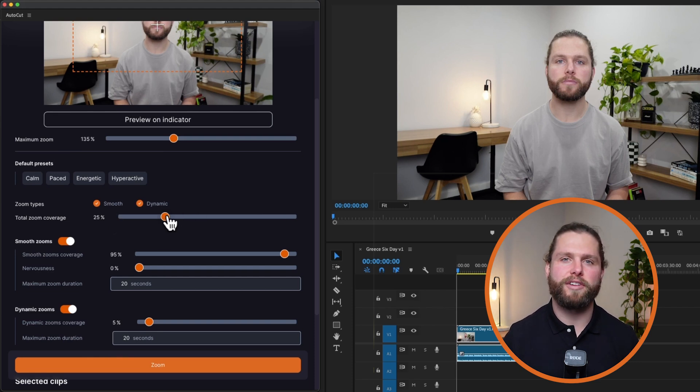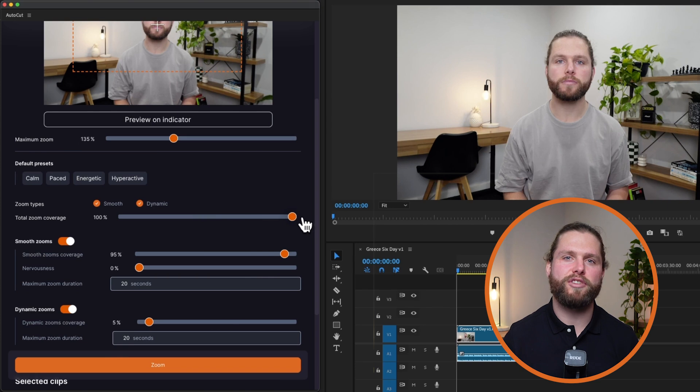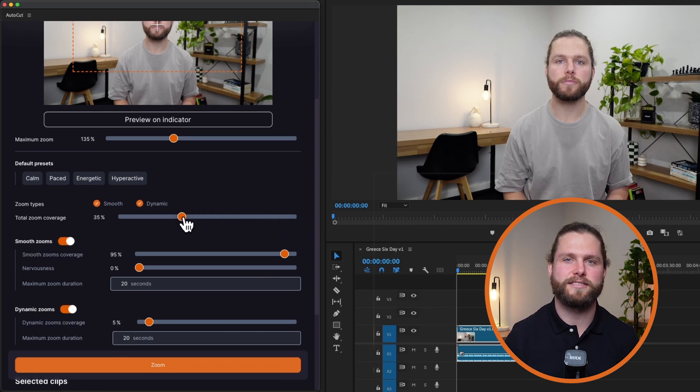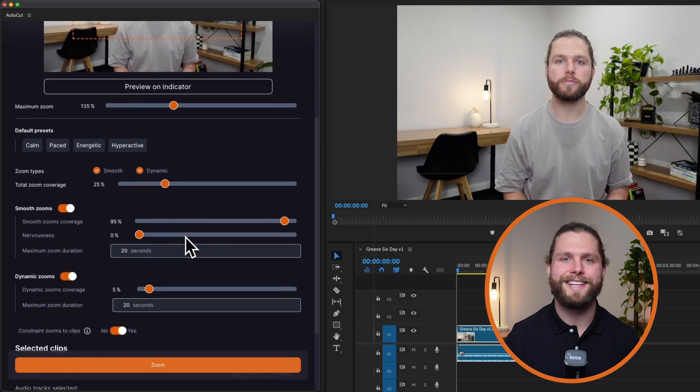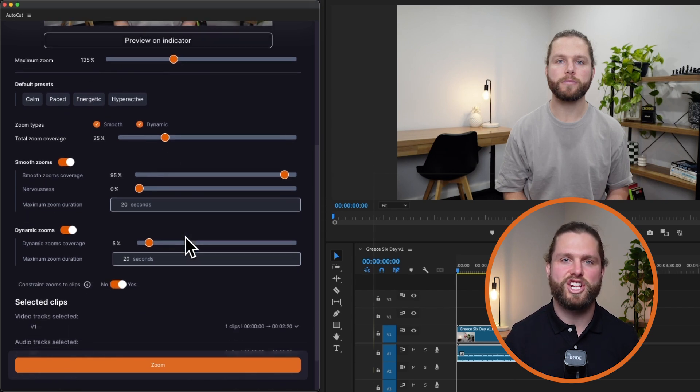Set total zoom coverage. For example, 100% coverage means almost all selected parts of the timeline will have zoom effects, whereas 25% coverage means only a quarter will be zoomed, leaving the rest unchanged.